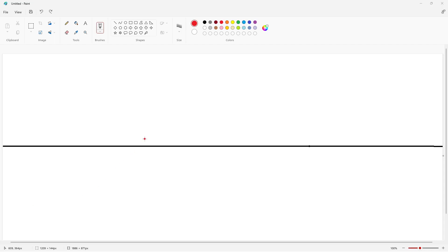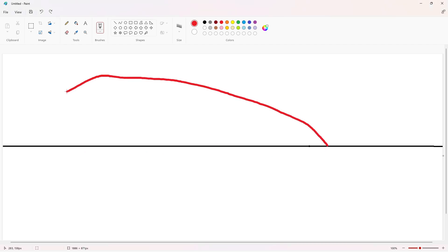Hey y'all, welcome back to another video. Today I'm going to attempt to explain time travel. So let's say this black line right here is the main timeline, and here I go back in time to the start.